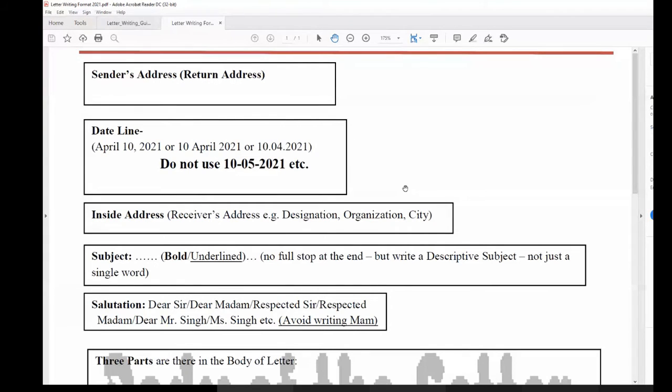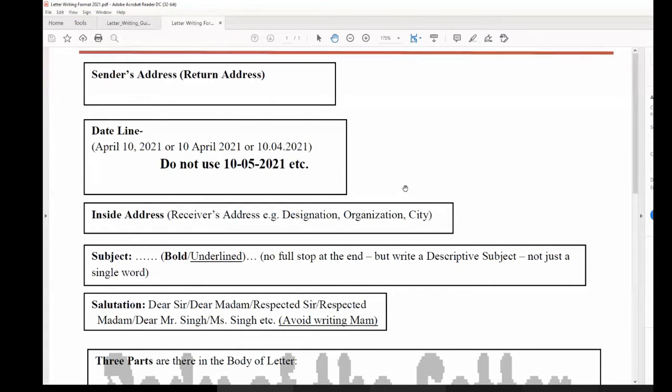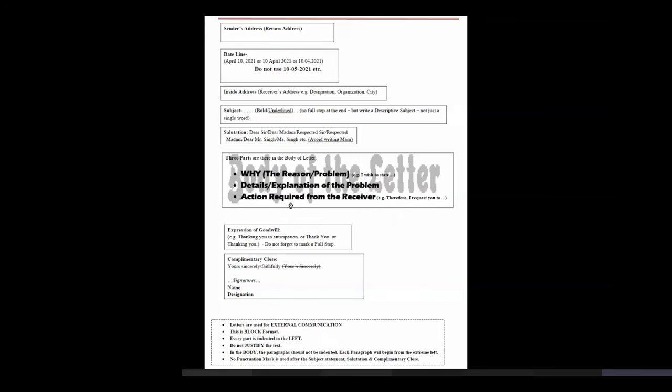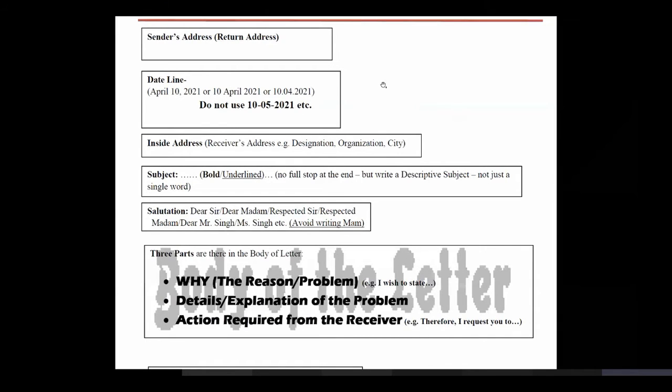So, letter is a formal communication tool, dear children. We use it to communicate with external organizations and offices. The letter starts with the letterhead of the organization which is writing it. You can see there is a red line on the top. This red line means that we generally have a letterhead.